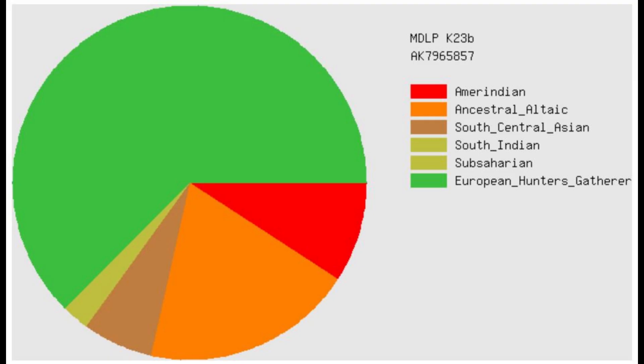And this is what she scores with the MDLP K23B calculator. Now, in this calculator, I think the European hunter-gatherer category is based on Scandinavian hunter-gatherers. And relative to the Scandinavian hunter-gatherers, she's more Amerindian, Altaic, South Central Asian, that type of stuff.